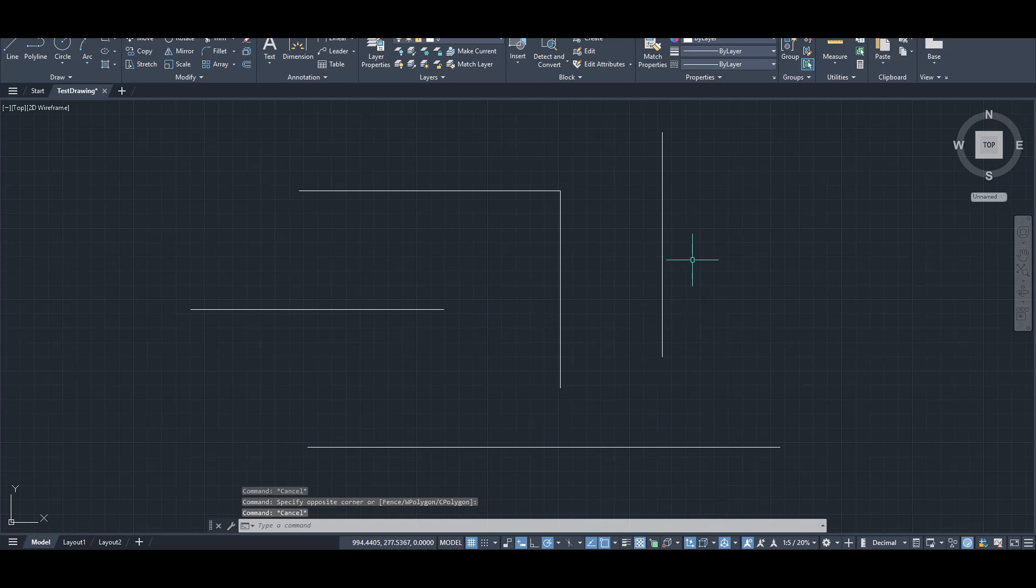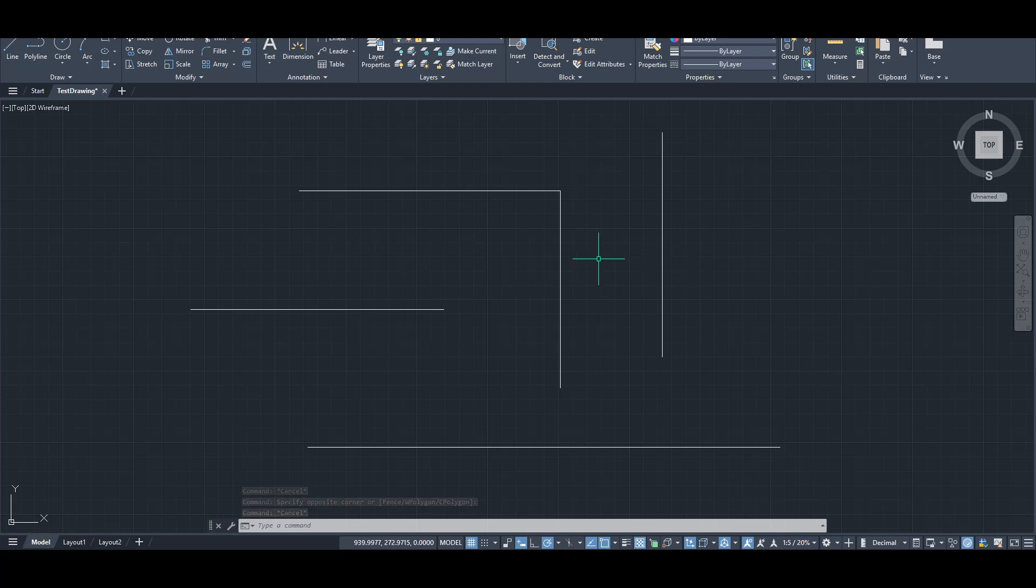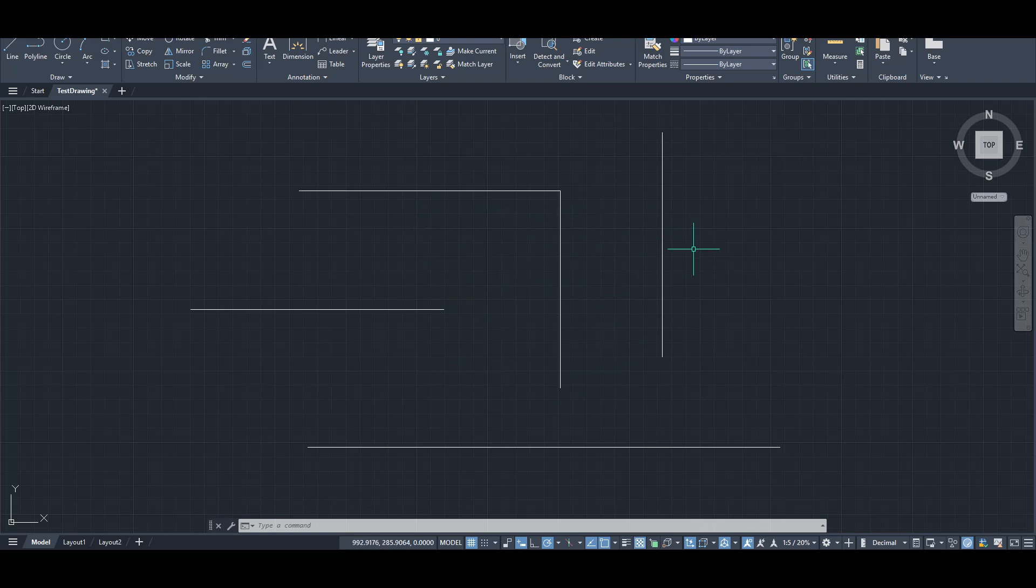To begin, the first thing we need to do is enable line weight display. By activating this feature, you'll be able to see changes in line thickness directly on your drawing, which is crucial for ensuring that your adjustments look just the way you want them to.